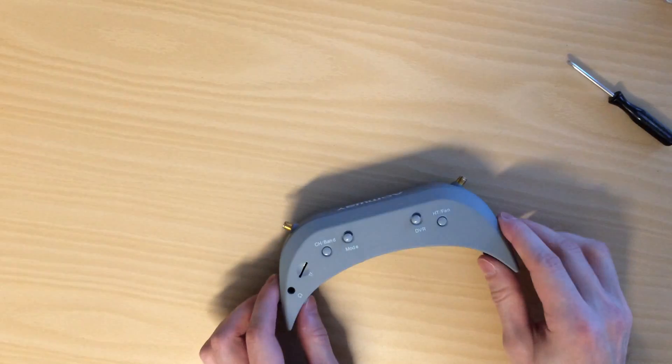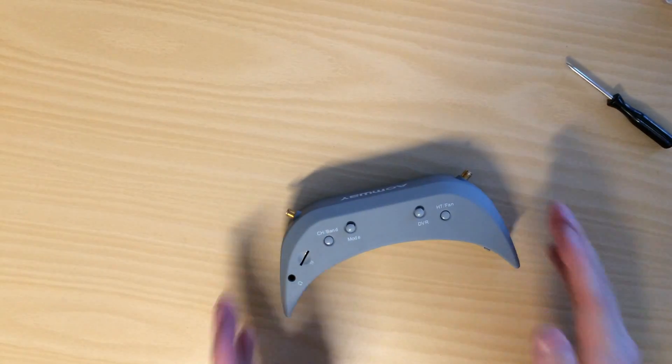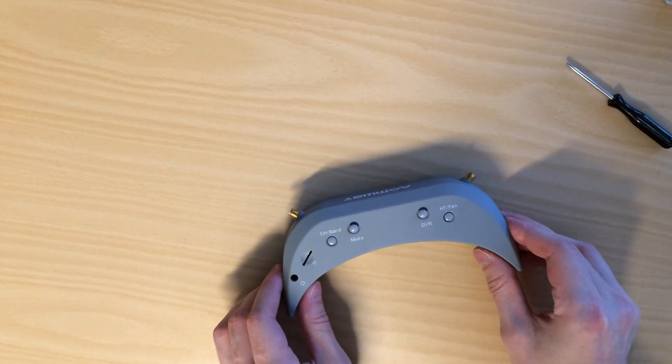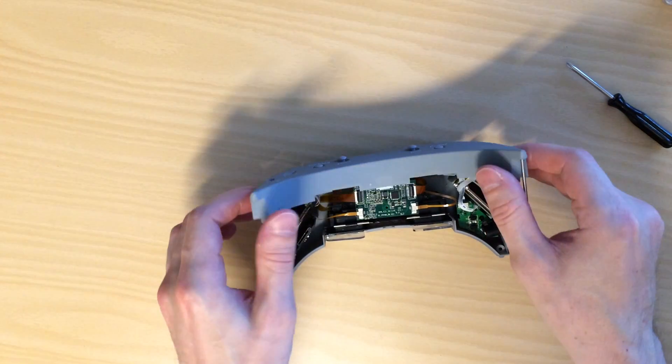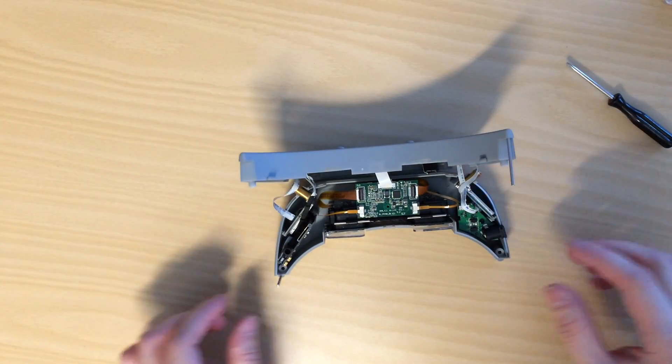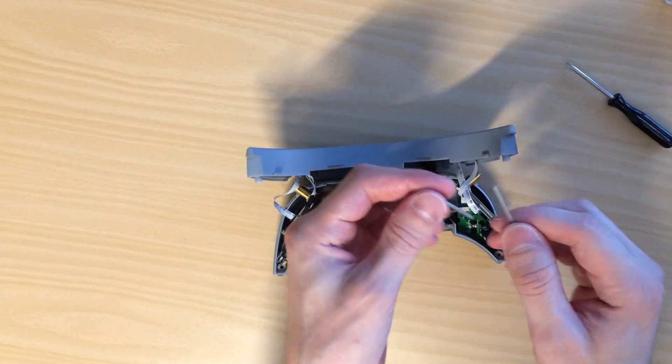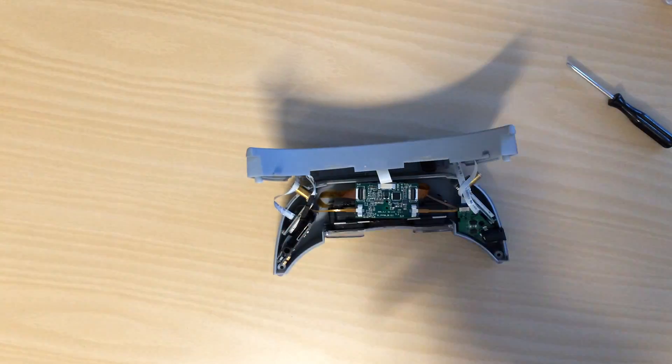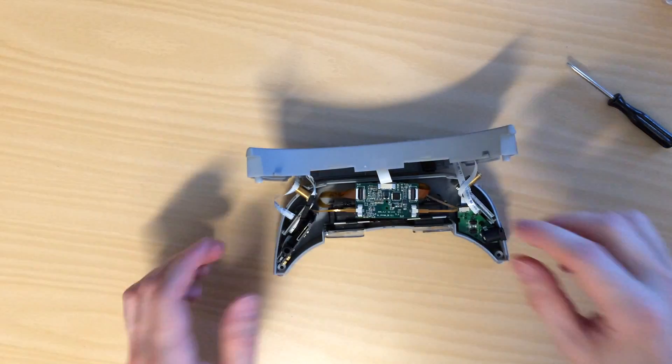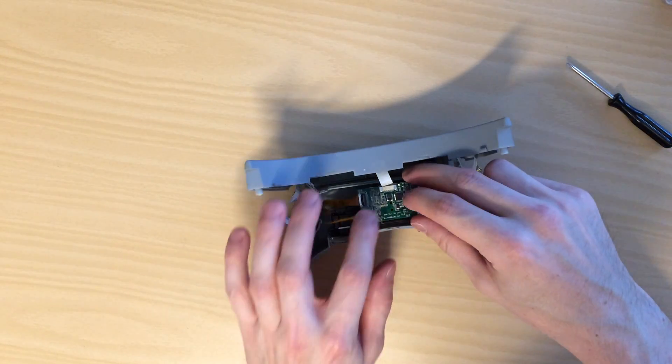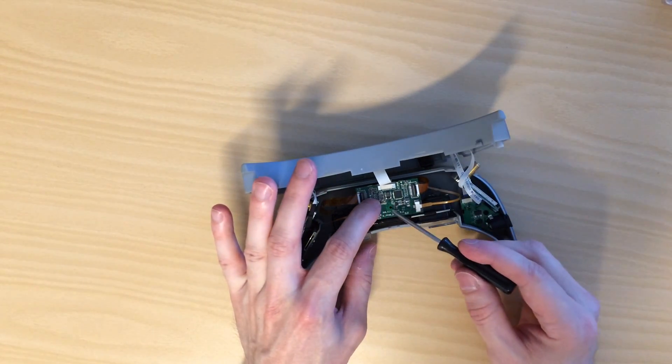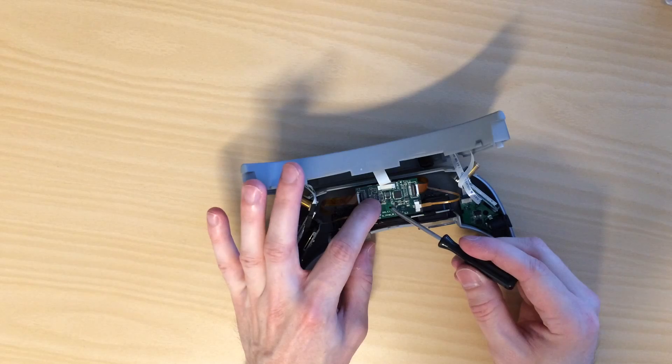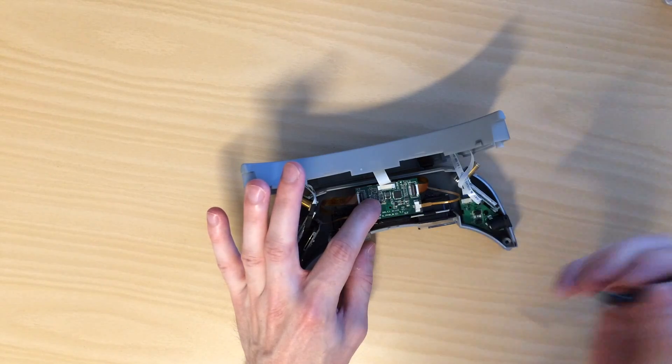And I recommend putting the goggles facing away from you. And then you just lift this piece right here. There are two pins for the head strap. And you will have one little small Phillips head screw right here.